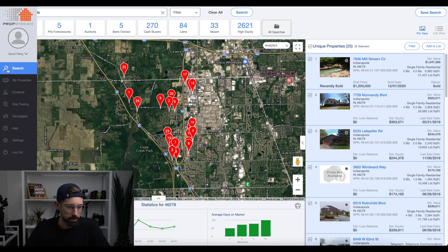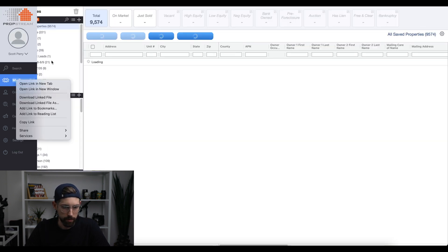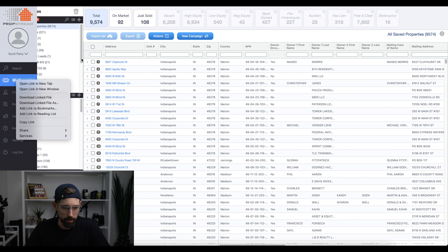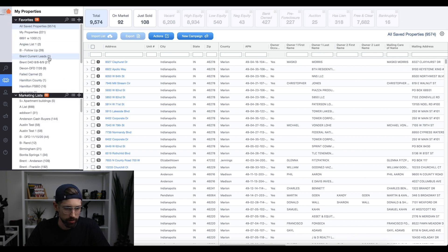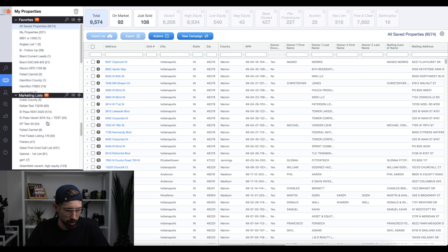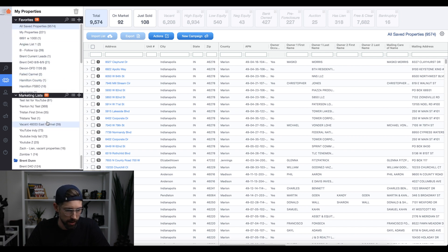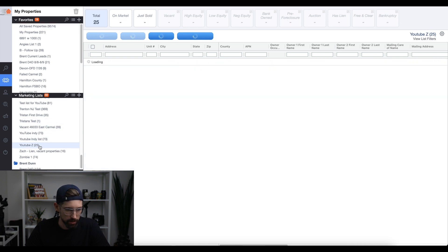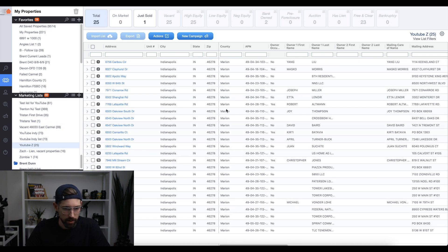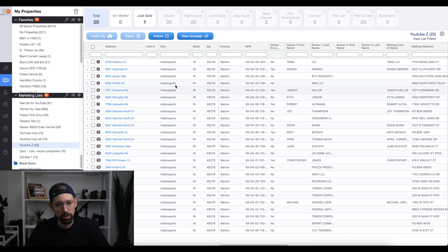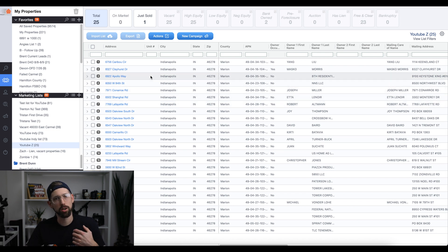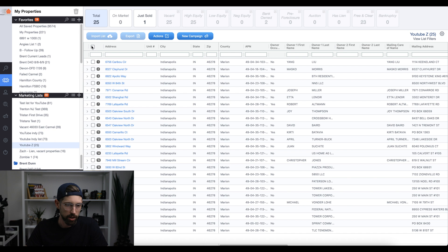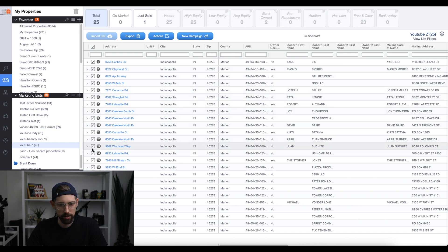Now what you're going to do is you're going to go to my properties and you're going to have all these lists over here that we've been using. So we're going to go to marketing list, go down to YouTube Z that'll pull up all the homes. Now what you're going to do is you're going to want to start a new campaign and skip trace these properties. So you're going to click on the box up here. It's going to highlight all the properties in the list.